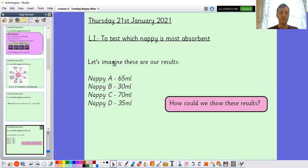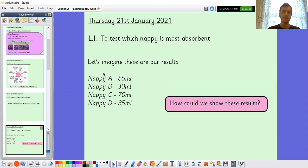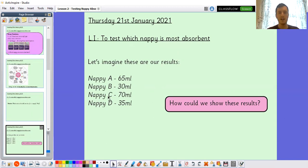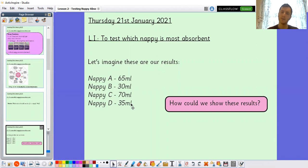I've made up some results — let's imagine these are our results. If you didn't do the investigation, you can use these so you can still access this lesson. Nappy A absorbed 65 millilitres, Nappy B absorbed 30 millilitres, Nappy C absorbed 70 millilitres, and Nappy D absorbed 35 millilitres. How could we show these results? How can I show my findings to other people? Have a little think — what ways can we show it?